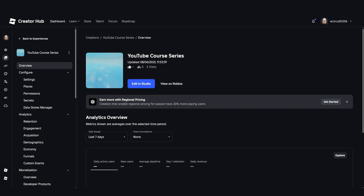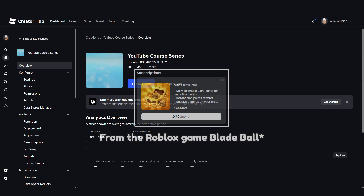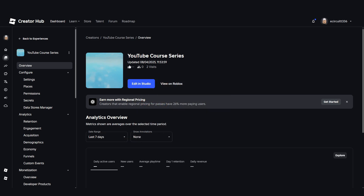Hey everyone, welcome back to Drupal Studios. In today's Roblox scripting tutorial, we're going to add a VIP subscription system to your game using Marketplace Service. This lets players subscribe for monthly perks like extra cash, exclusive pets, or daily rewards. Let's get started.